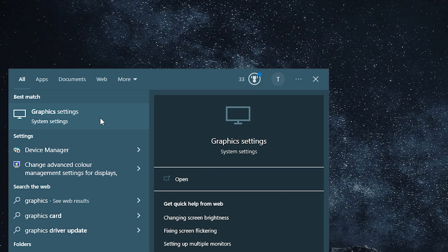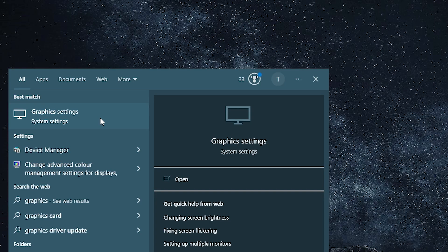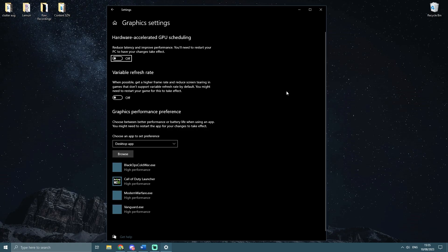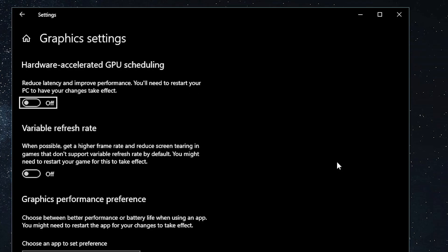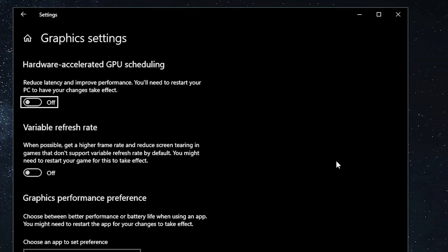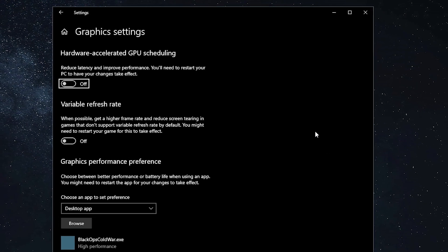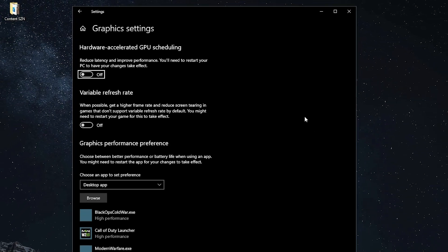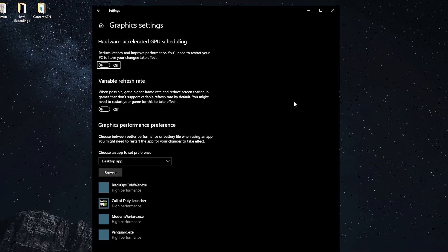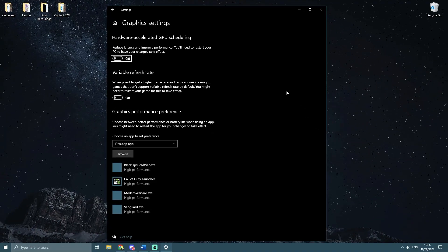First things first, type in graphic settings into your Windows search bar. When you're here, you're going to see a similar screen. First things first, make sure to turn off hardware accelerated GPU scheduling. For most systems that I've seen, it's best to disable this option as it introduces stuttering in a lot of games. I would still recommend to test this out yourself with it being on or off, but if you want my advice, keep it off. It's simple.